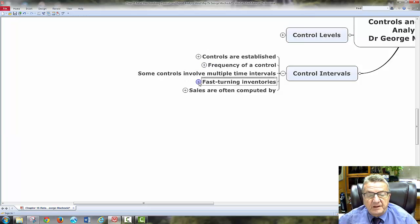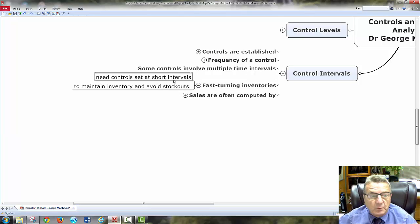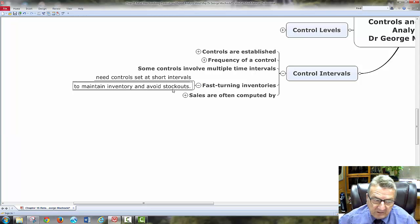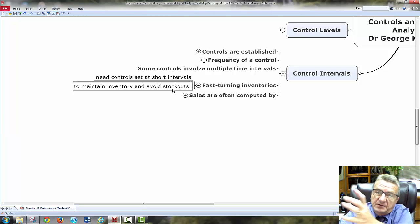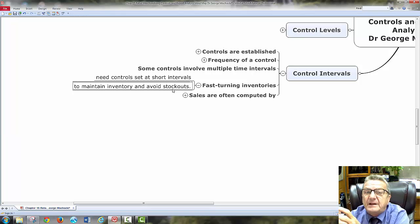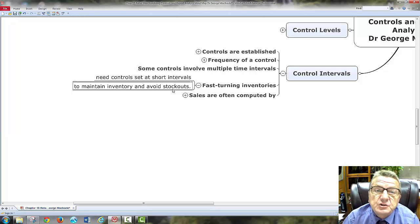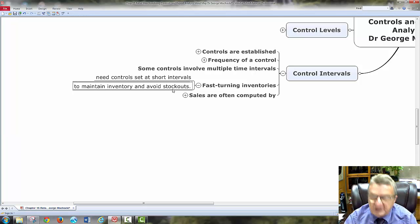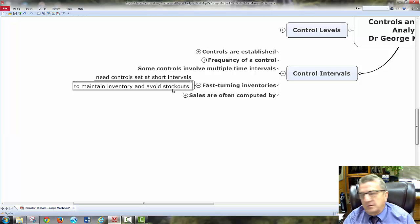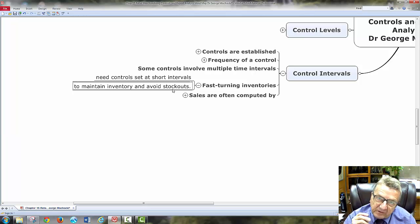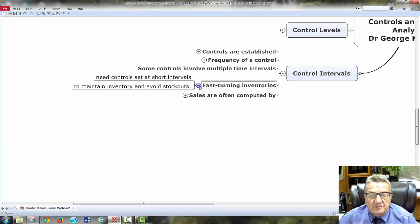Some controls involve multiple time intervals. Fast-turning inventory needs shorter intervals — to maintain inventory and avoid stock-outs. My main things that are moving — what we call in marketing, cash cows — those I want to make sure I never run out of. If I'm a store, I always need milk. People always come in for milk. If I'm out of milk, they're upset. I've got to have those staples because that's what brings people in and they expect me to always have them.